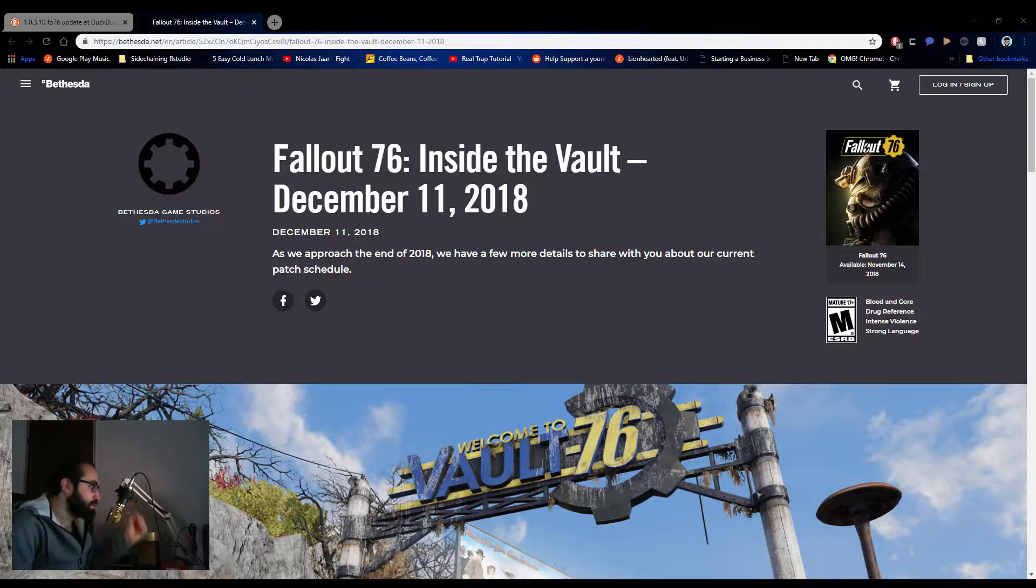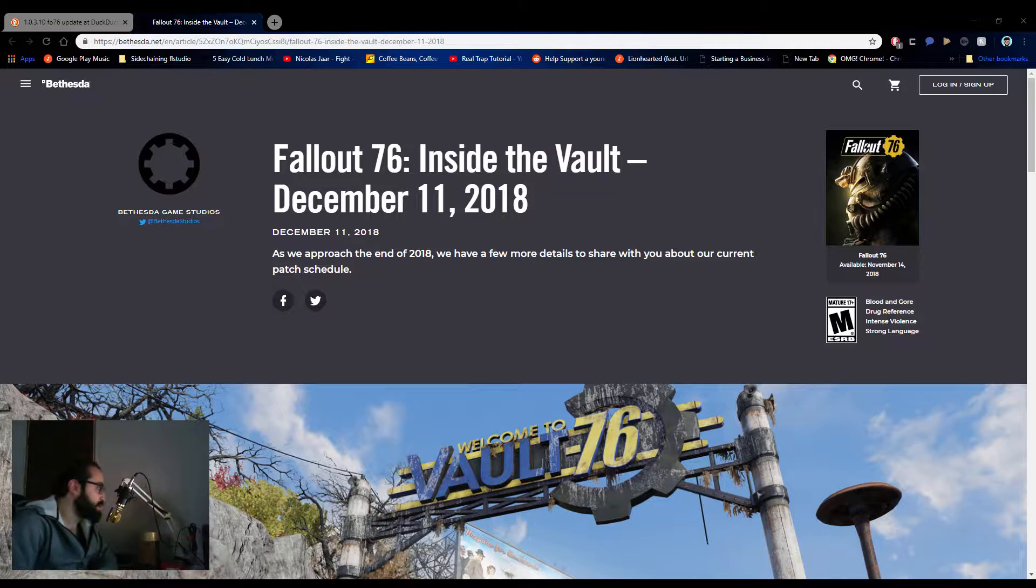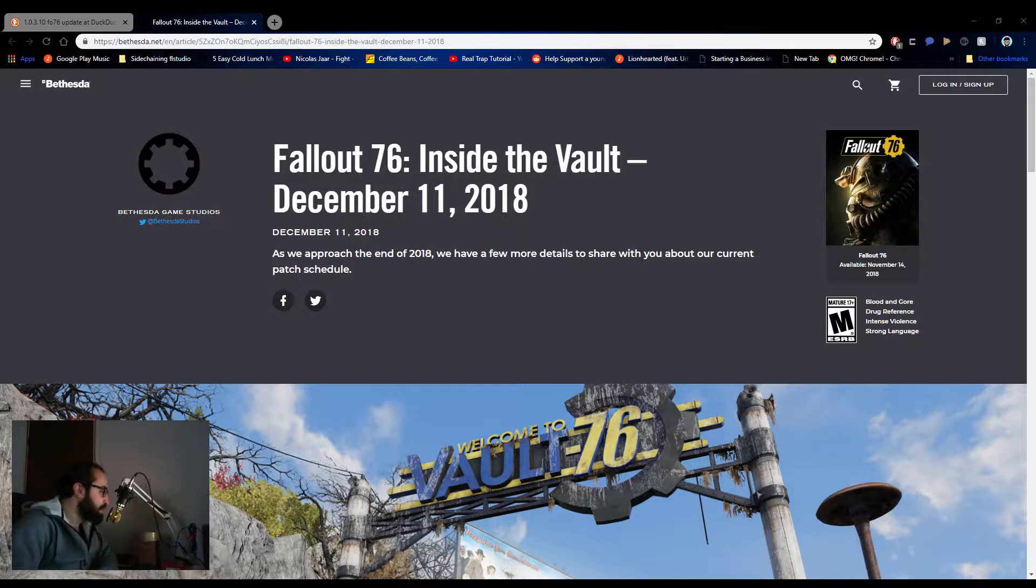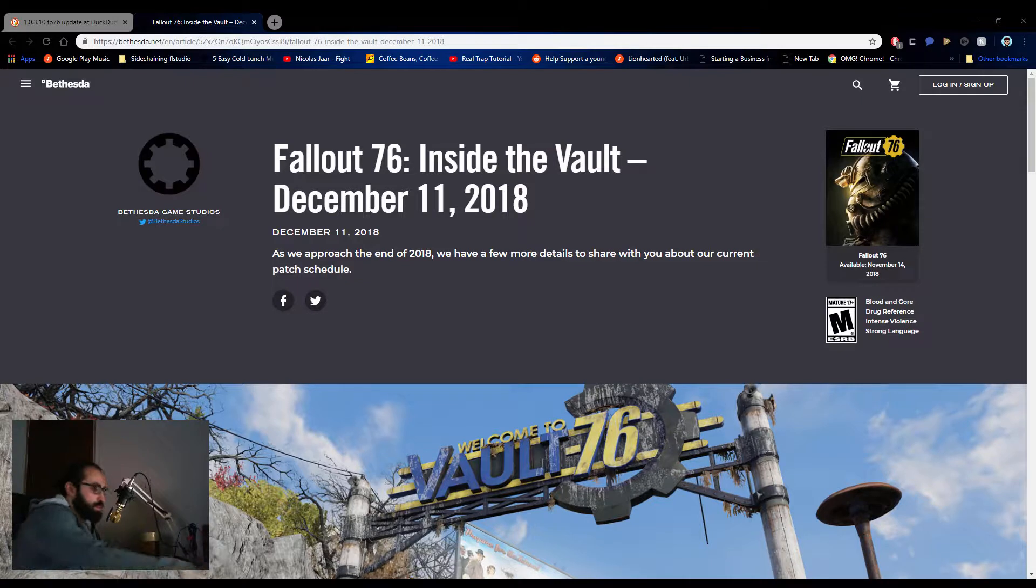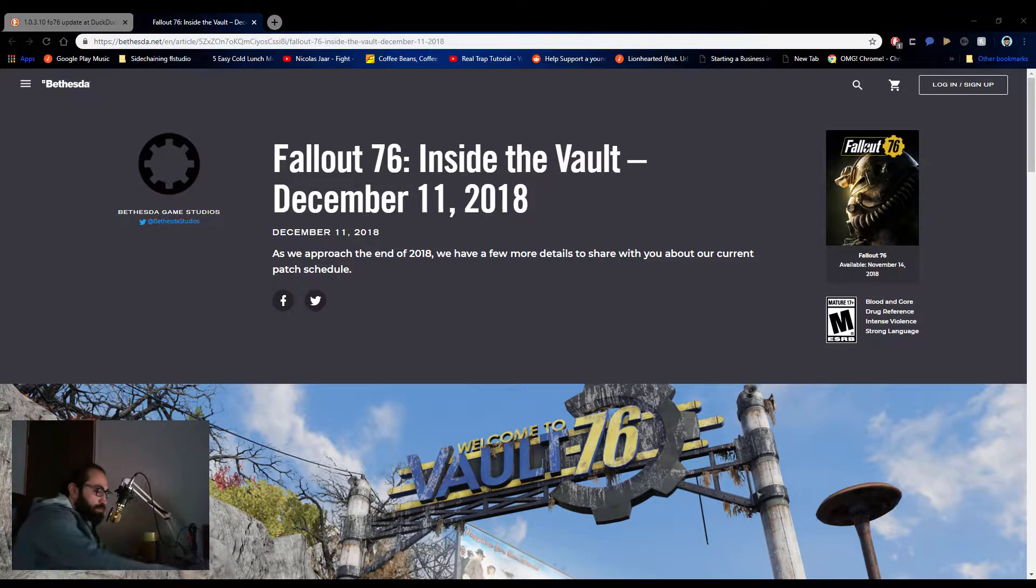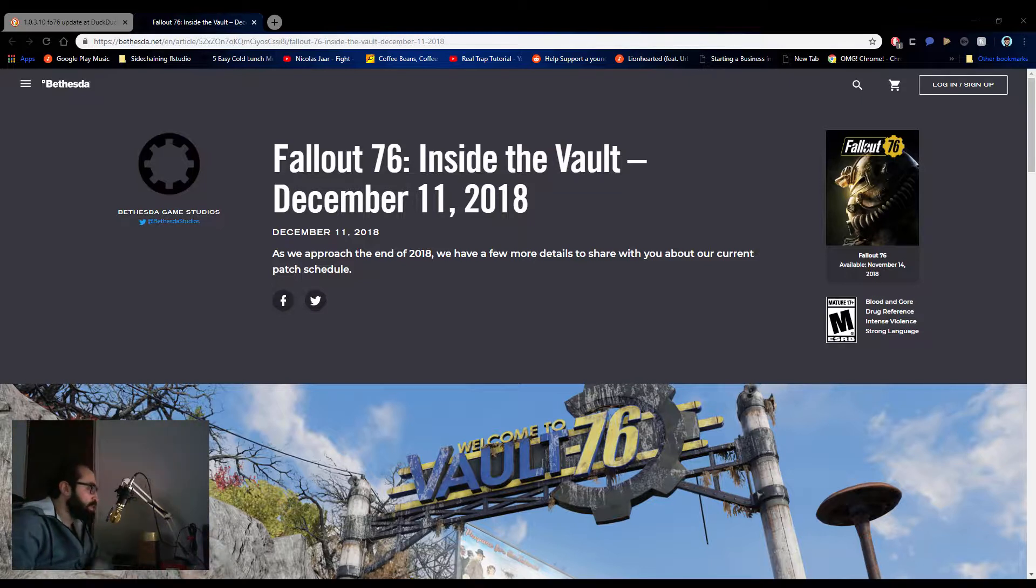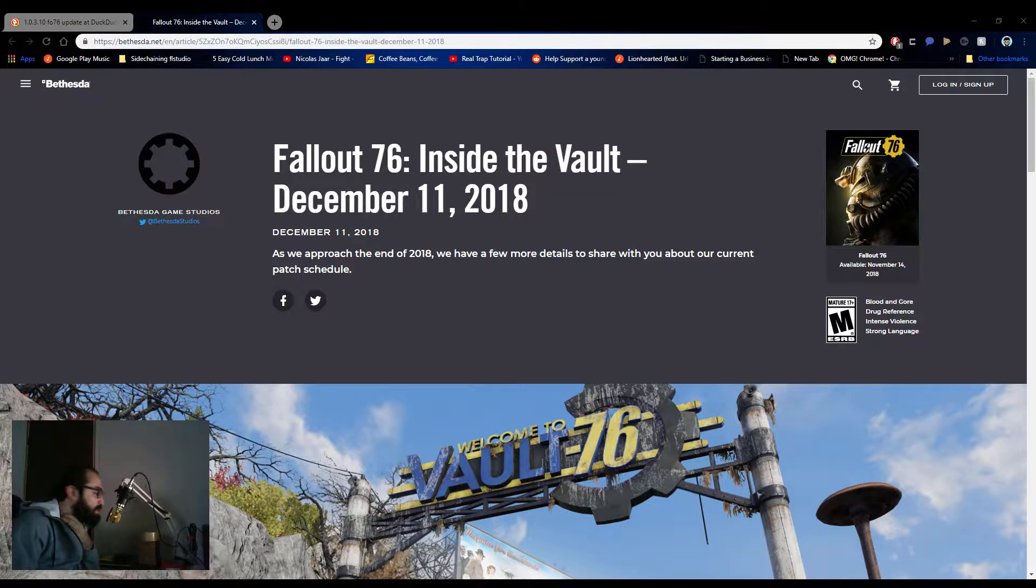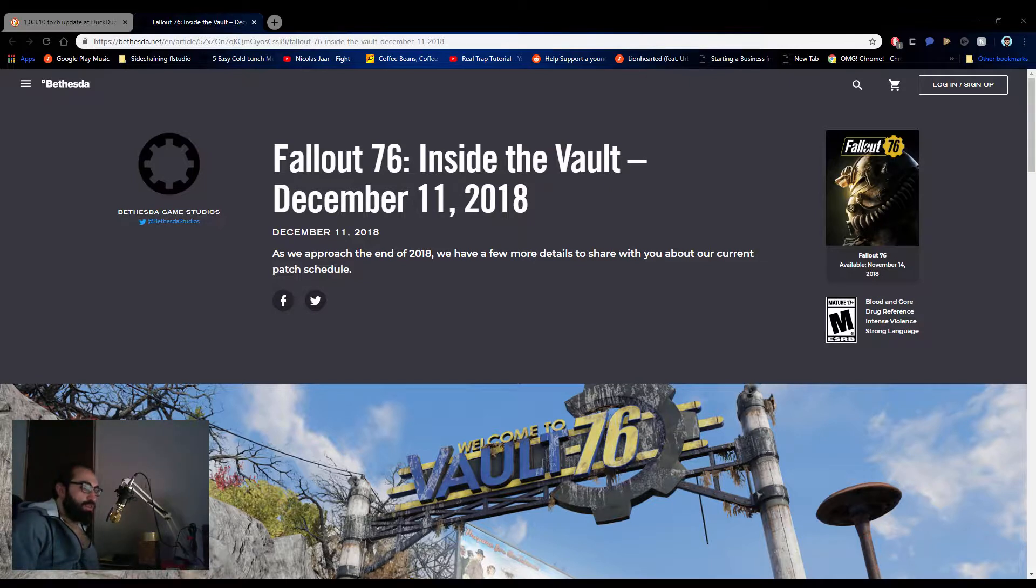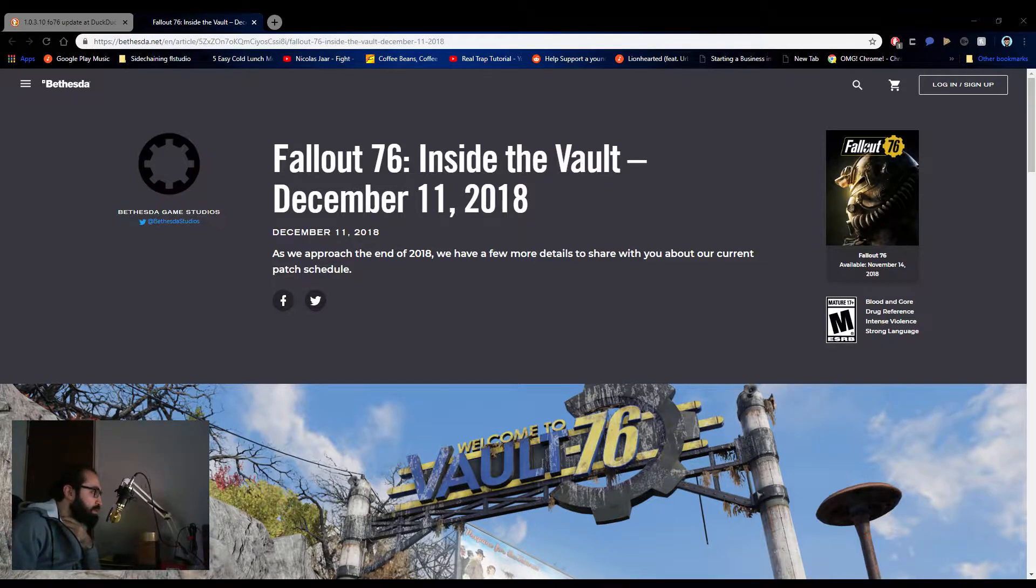So on Inside the Vault, I'm not sure if you guys are aware, but on Inside the Vault they kind of talk about updates and changes that have come to Appalachia and West Virginia. So Fallout 76 Inside the Vault, let's go over this and let's just kind of get my take on these updates.